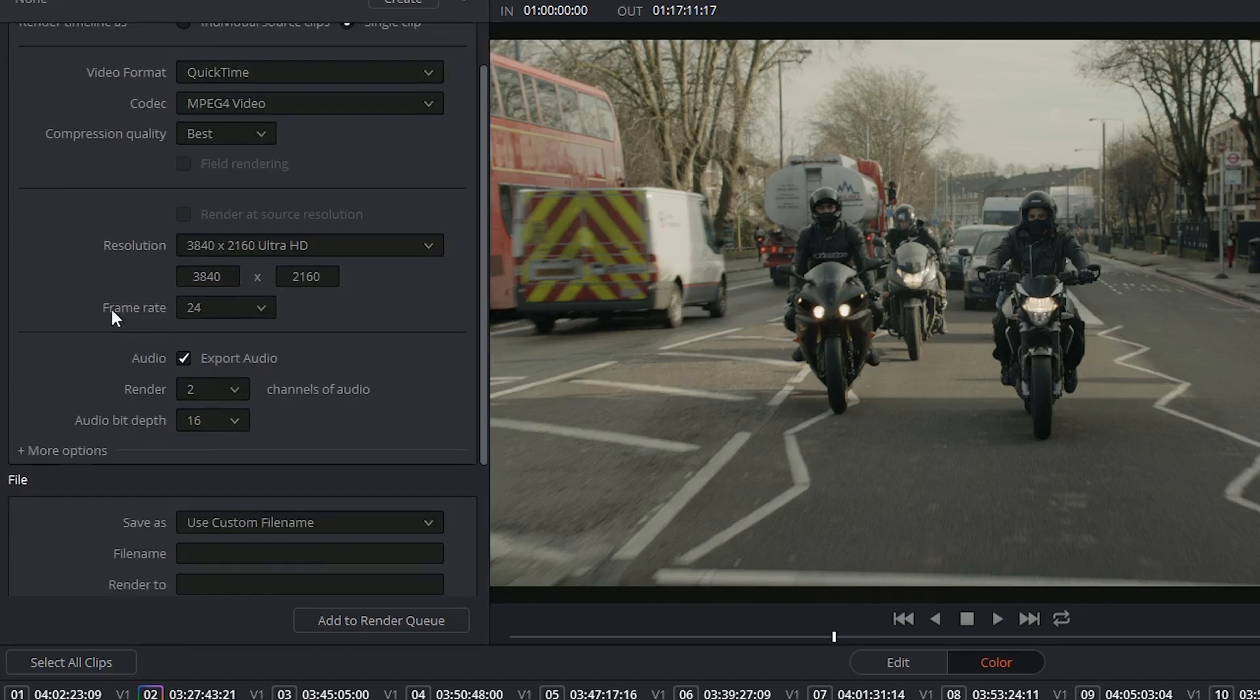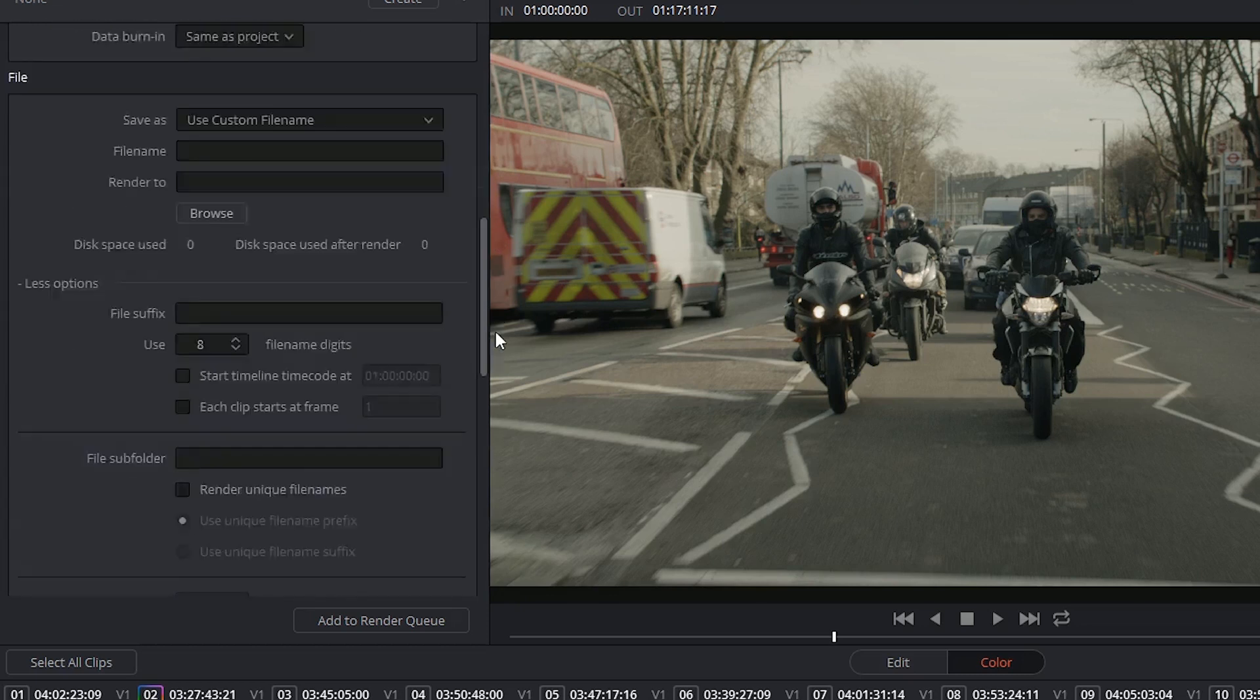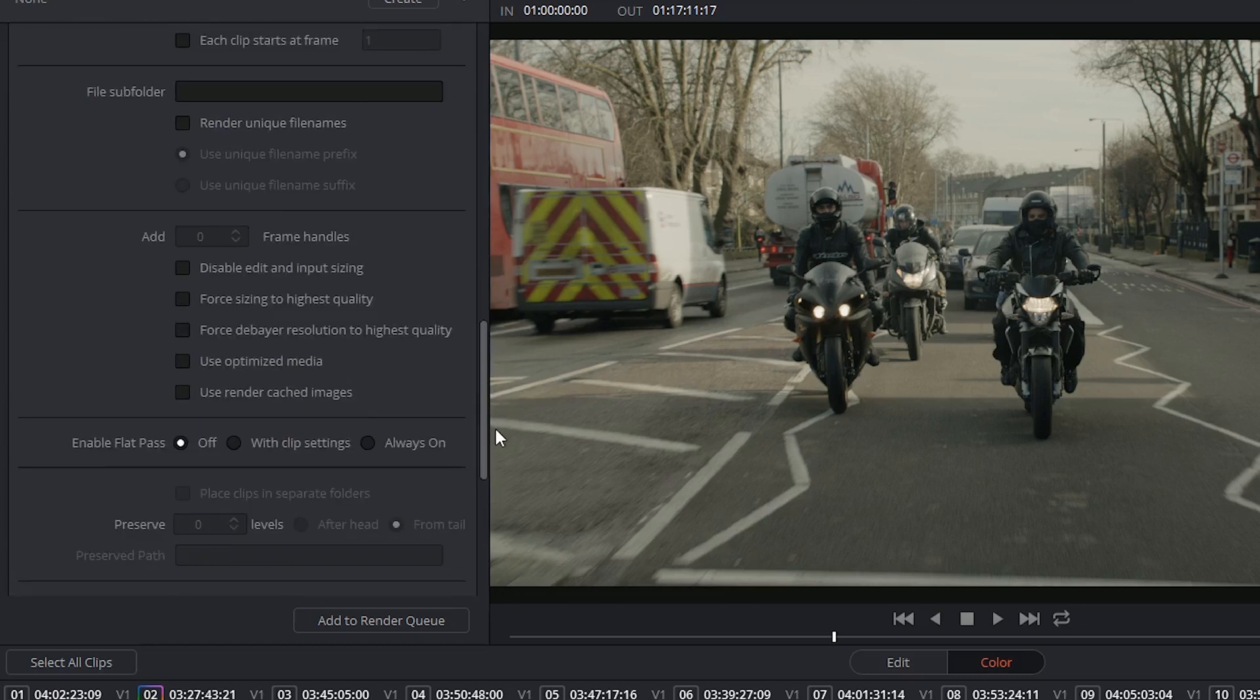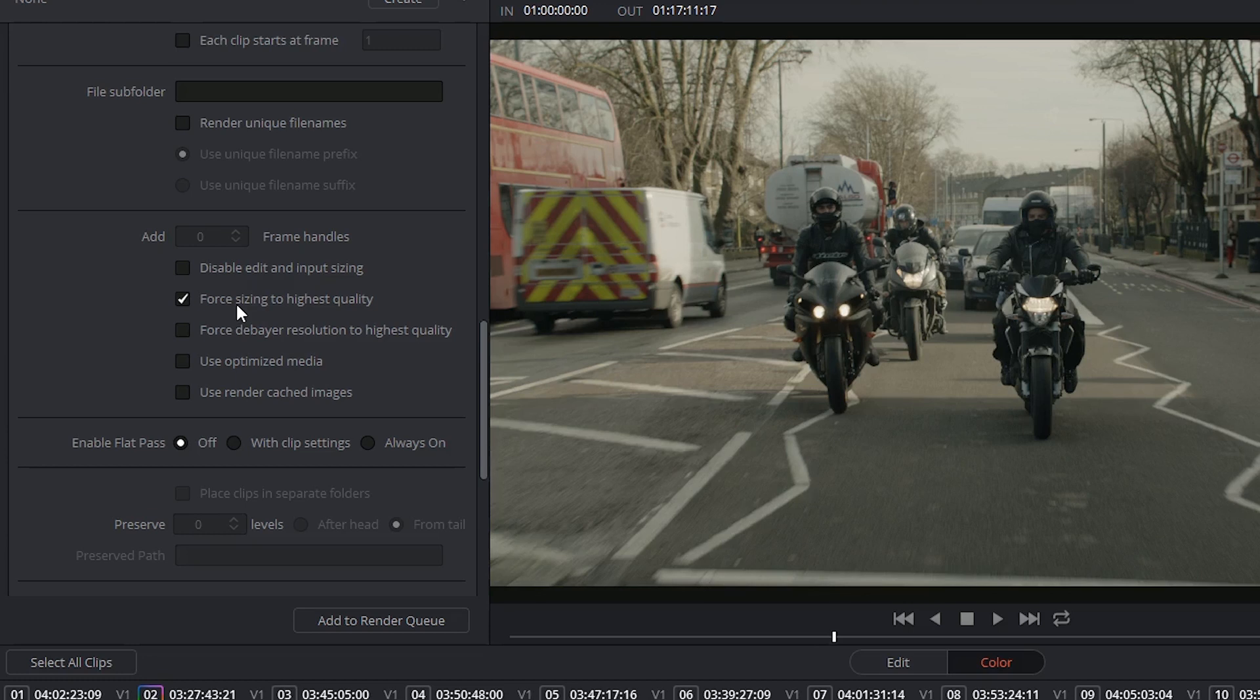And also expose more options as it tends to give you further control over the quality of your export. So for example, I could force the sizing to the highest quality in case within my options I've used one of the lower quality bilinear resizing options.